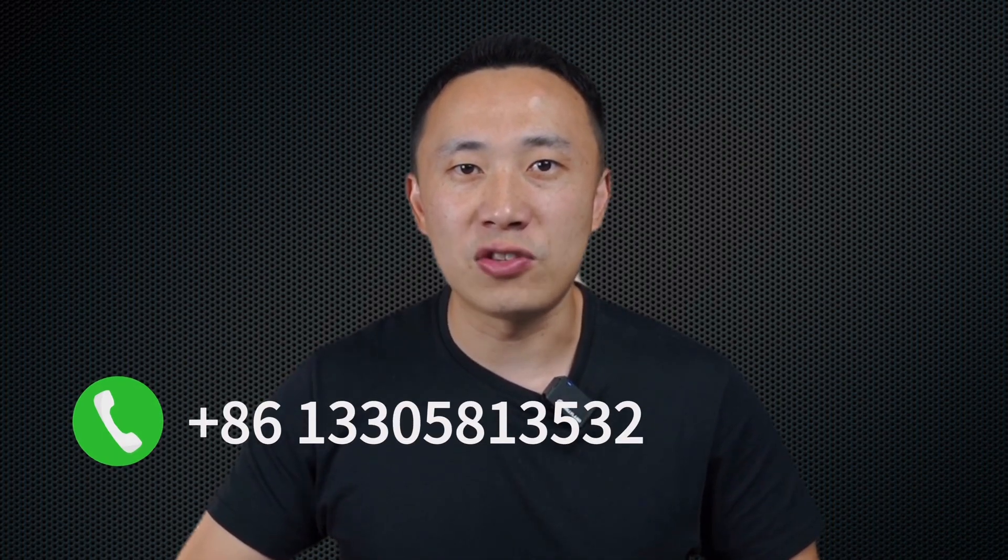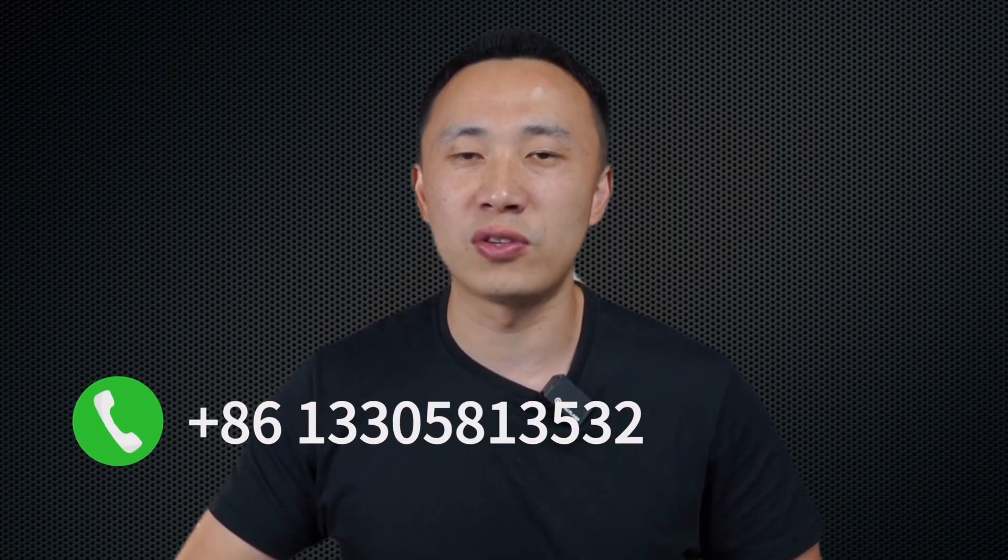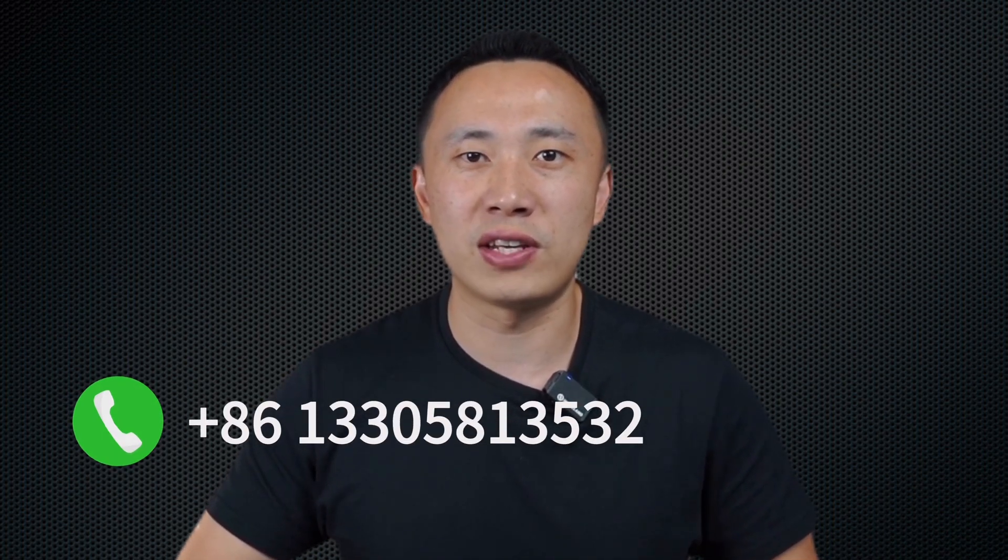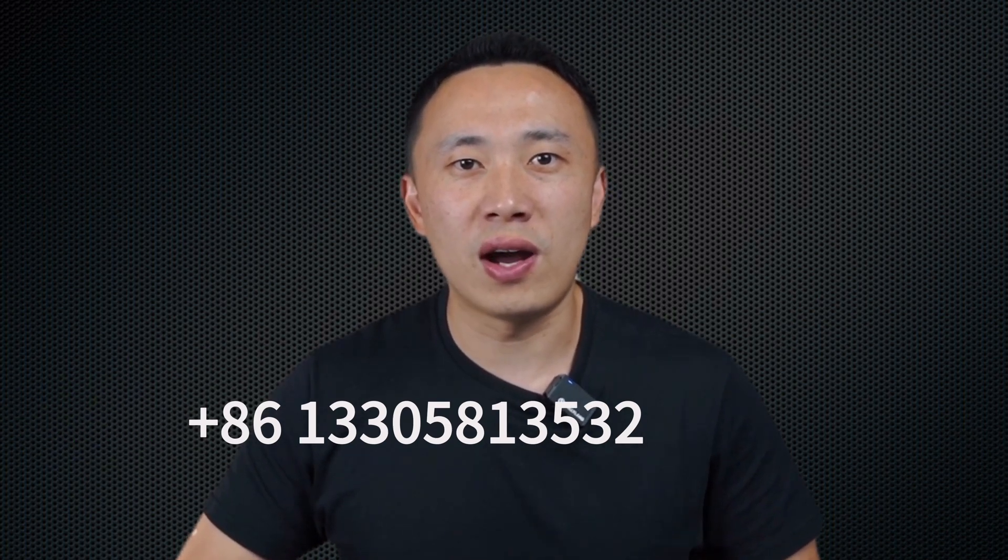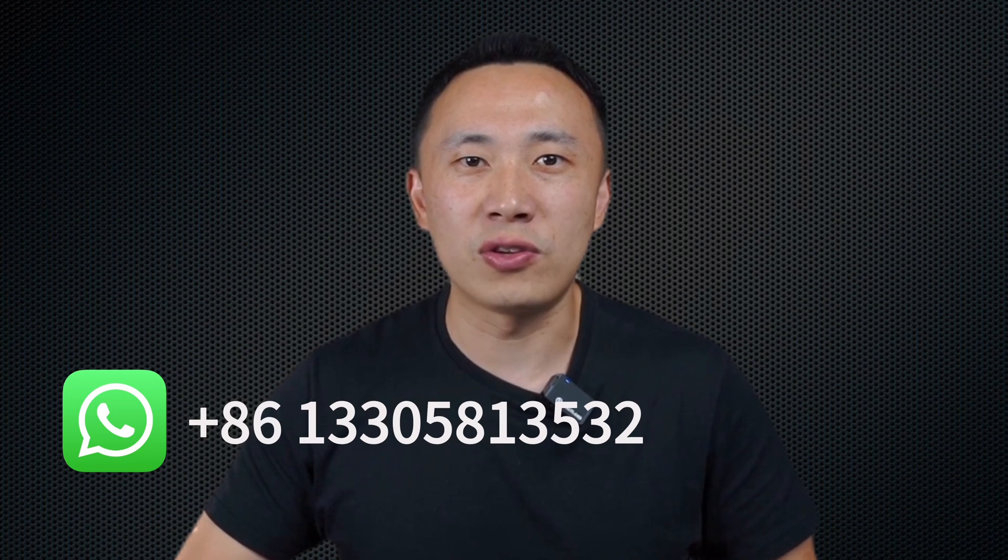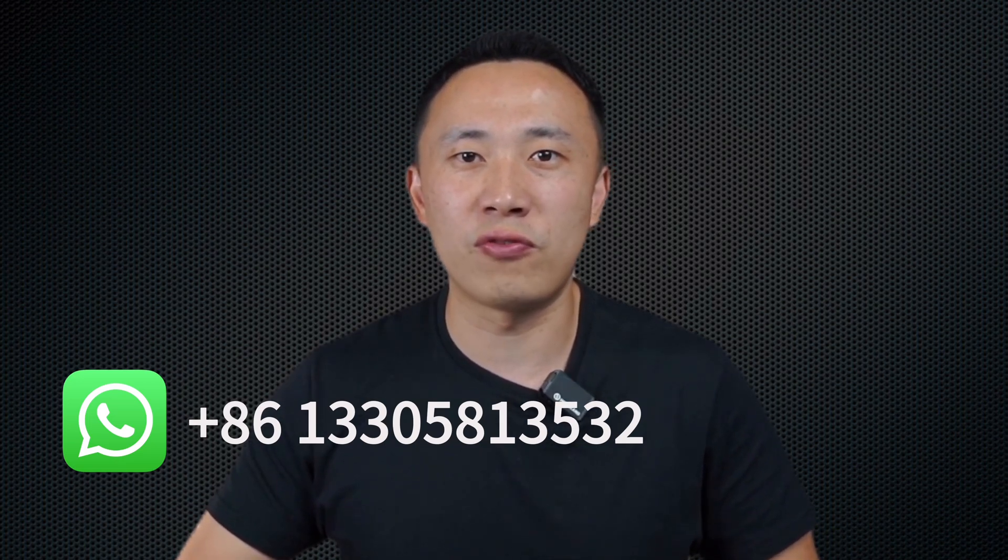If your need is urgent, you can call us at +86-137-358-12589. If you need to express your needs through pictures or videos, you can also contact us via WhatsApp. The number is still +86-137-358-12589.